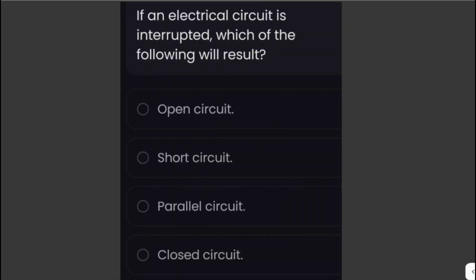If an electrical circuit is interrupted, which of the following will result? A closed circuit is a complete loop or path that electricity follows — it consists of a source of voltage, a load, and connecting conductors. If the circuit is interrupted, such as when a wire is disconnected or cut, it becomes an open circuit and no electricity will flow. Therefore, the answer is: open circuit.